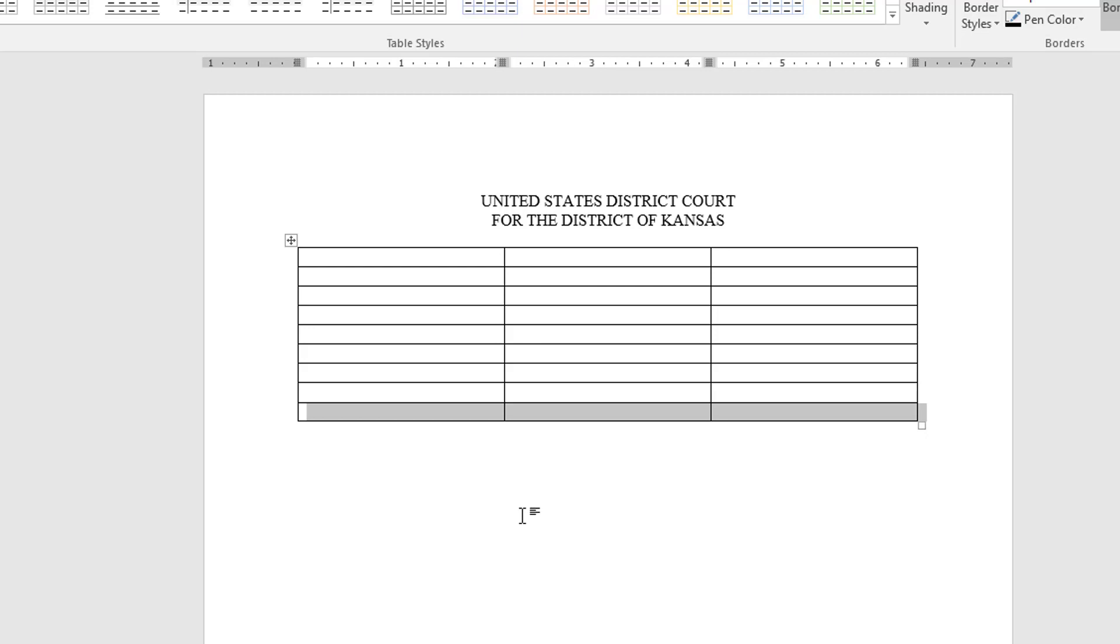The next thing I need to do is to resize my columns so they fit the document that I want. I'm going to have the case names appear right at the one inch margin.